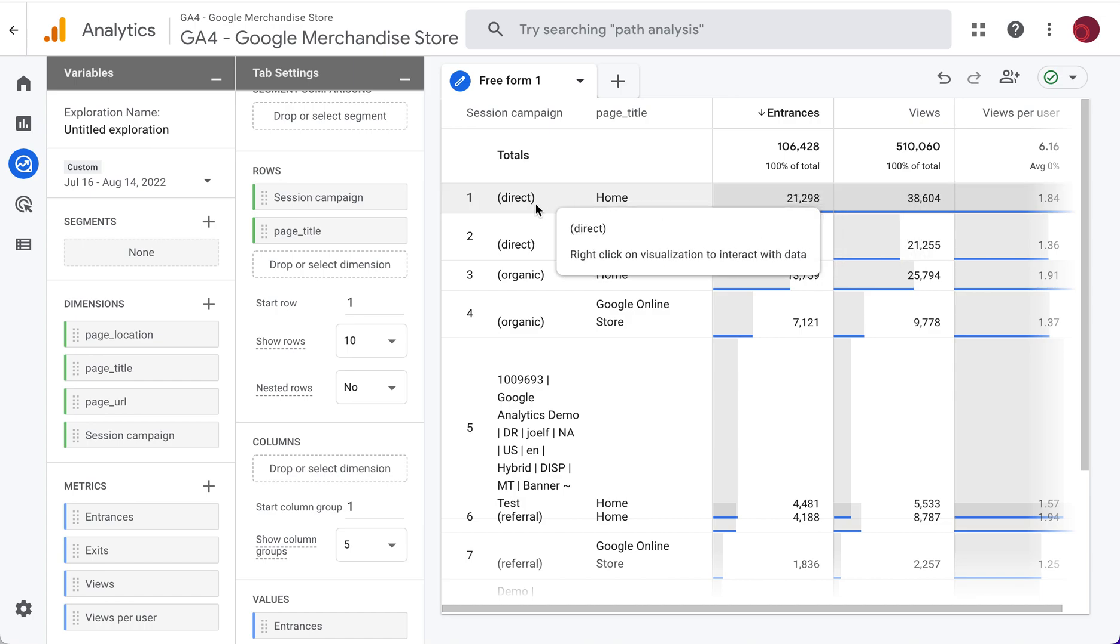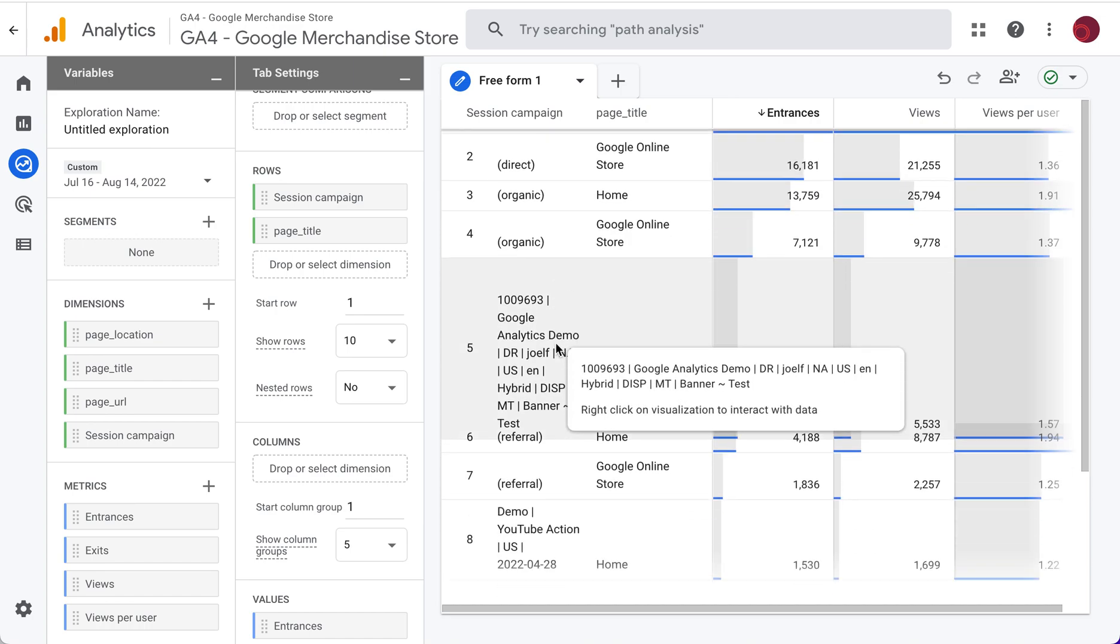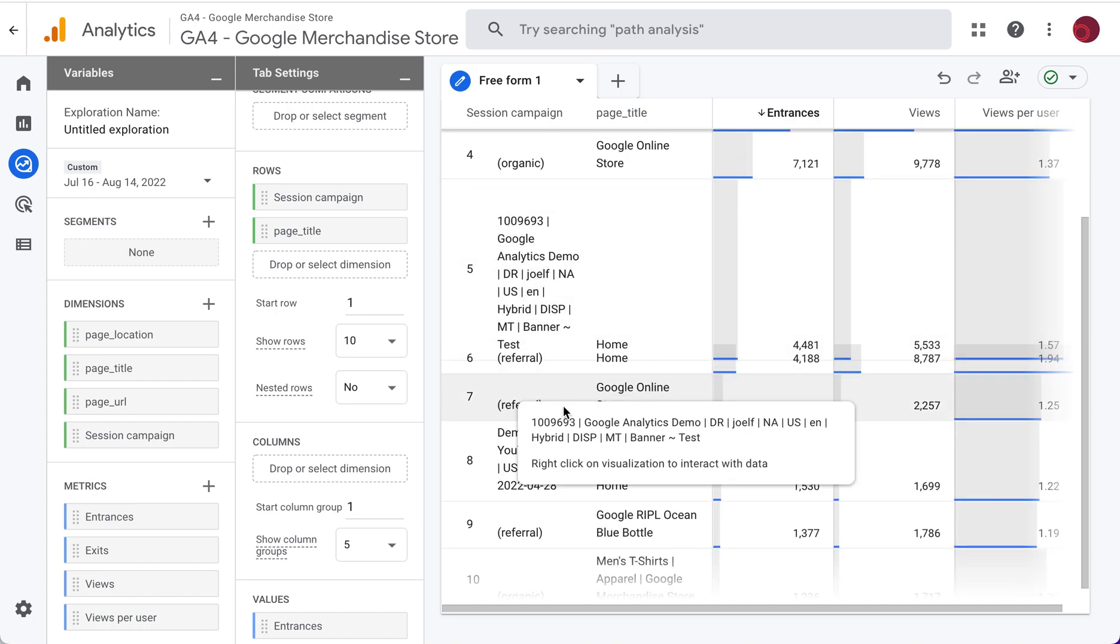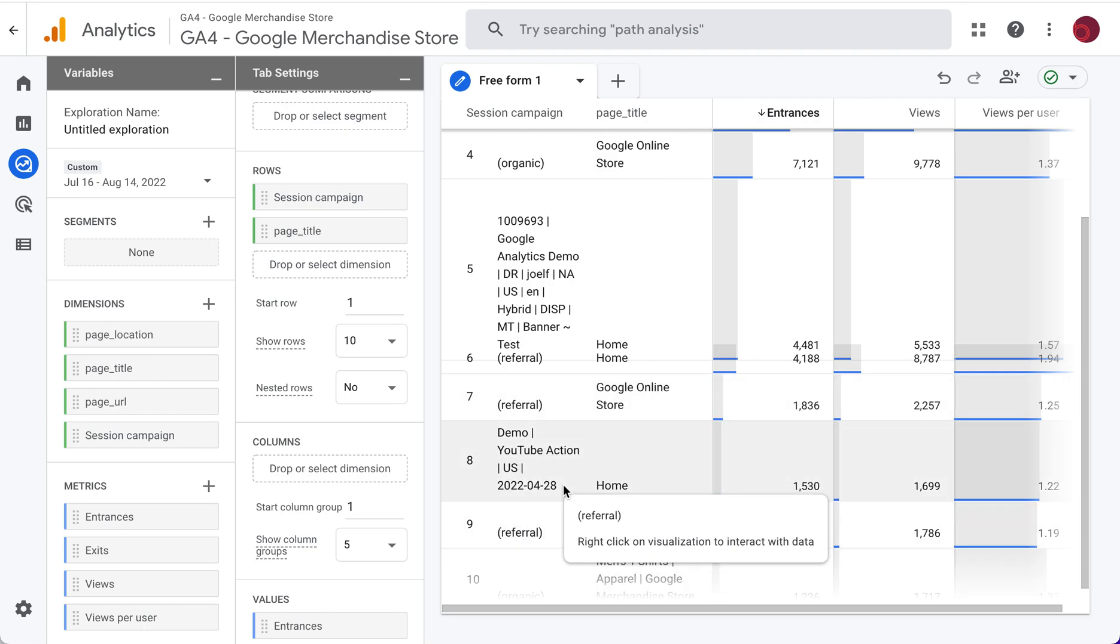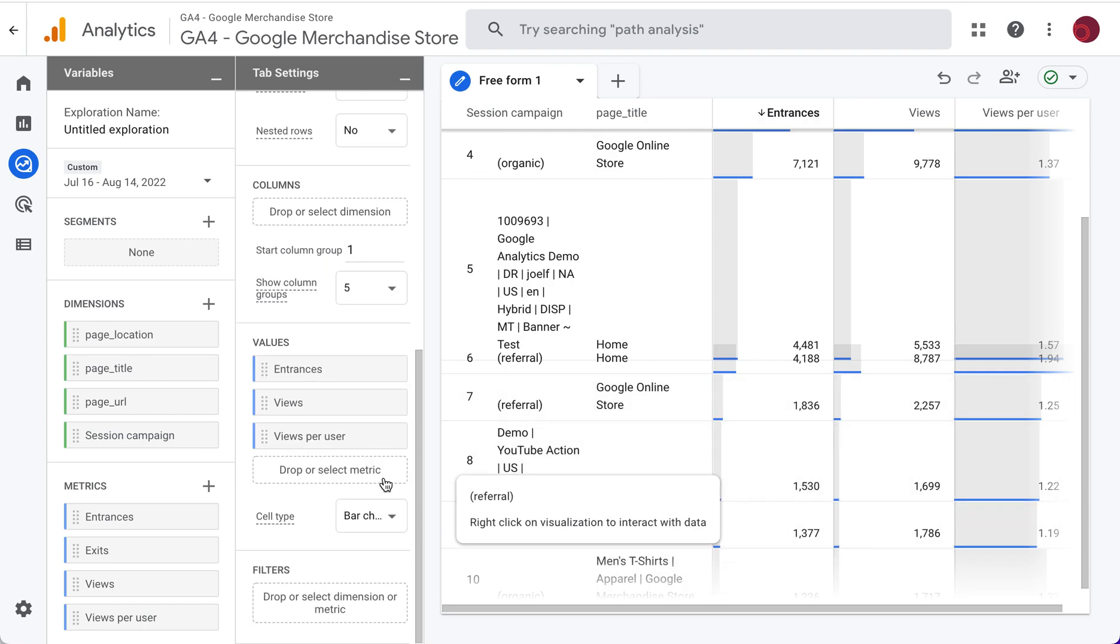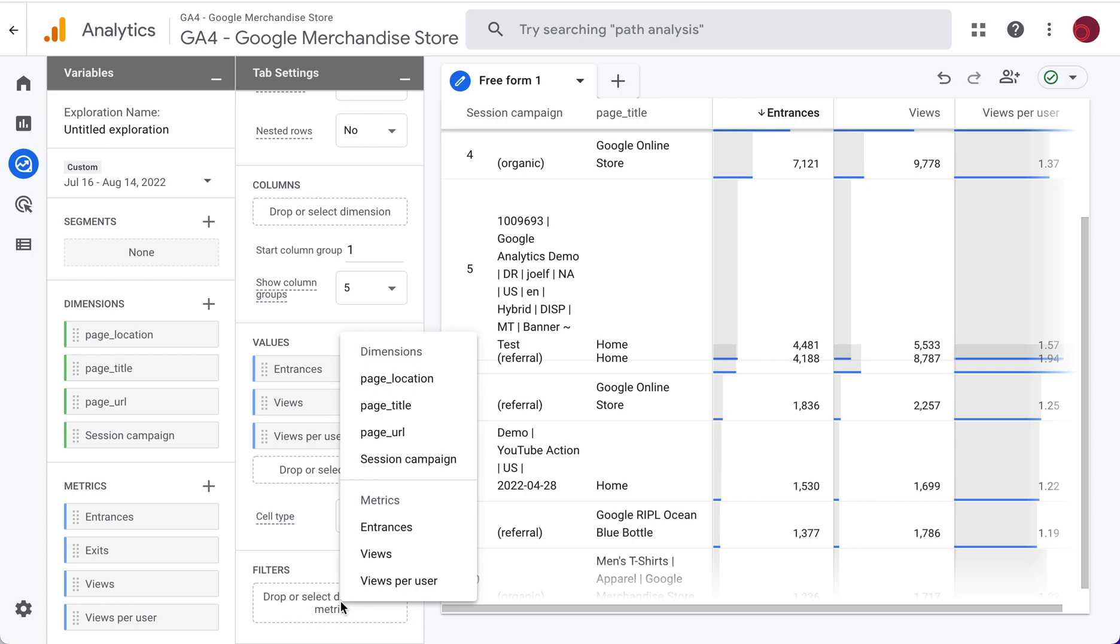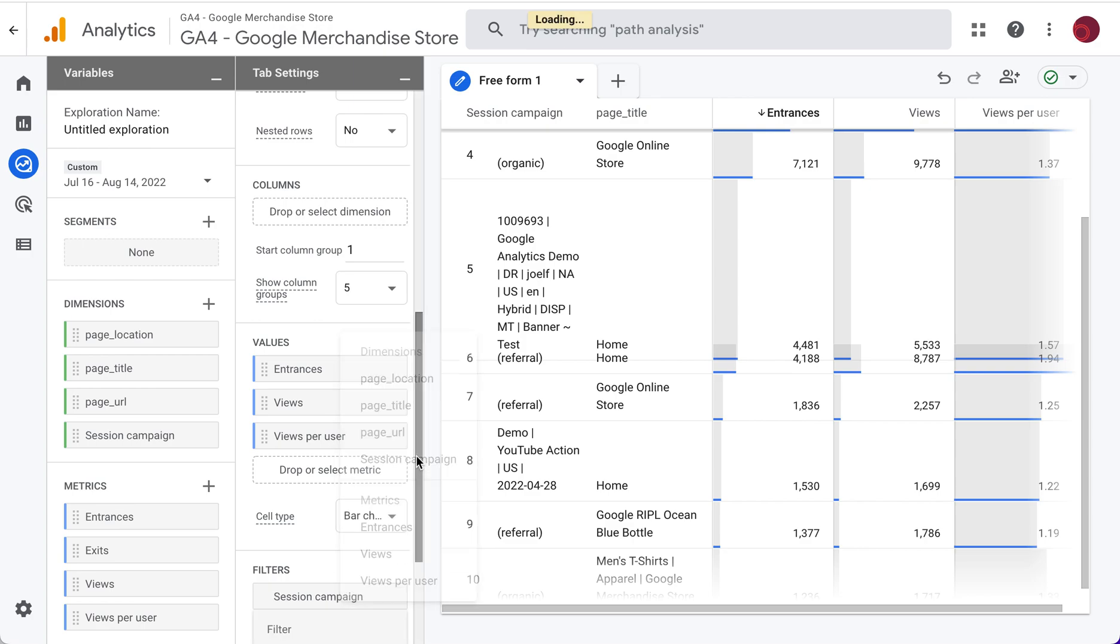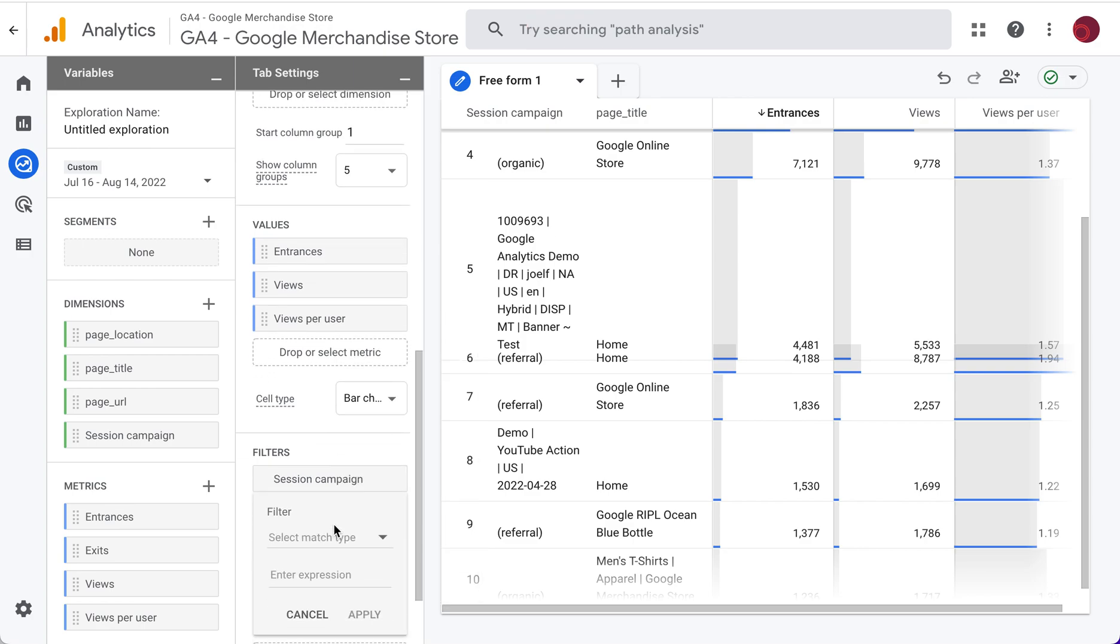Now you can see direct and organic and referral traffic is here. I don't want to see that. I just want to see campaign traffic. So what we have to do is create a filter to say, you know what, for a session campaign.